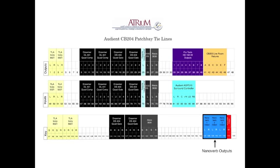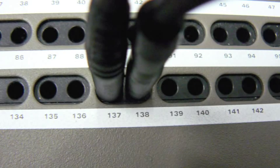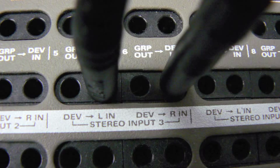We can also use the same technique to patch the outputs from the nano verb units. However, as these have stereo outputs, then the left and right signals can be patched directly into the stereo return.